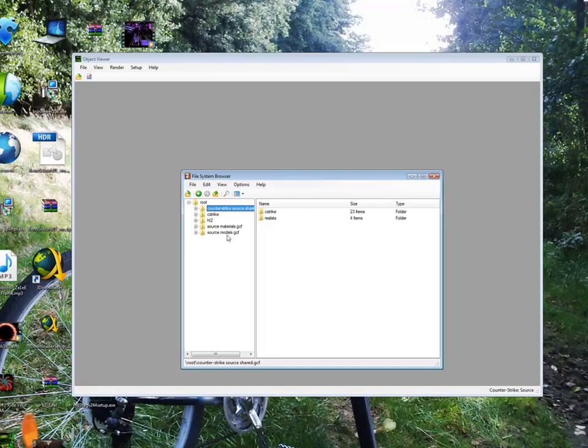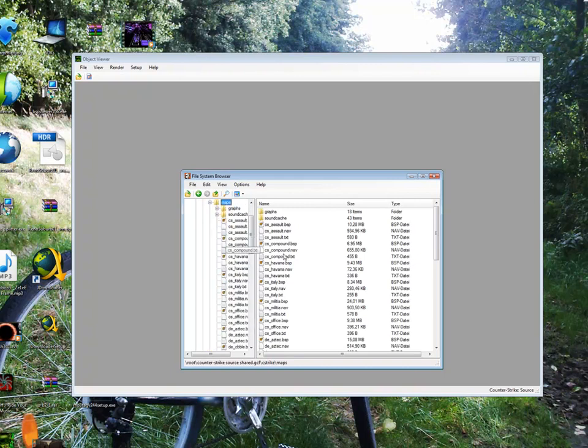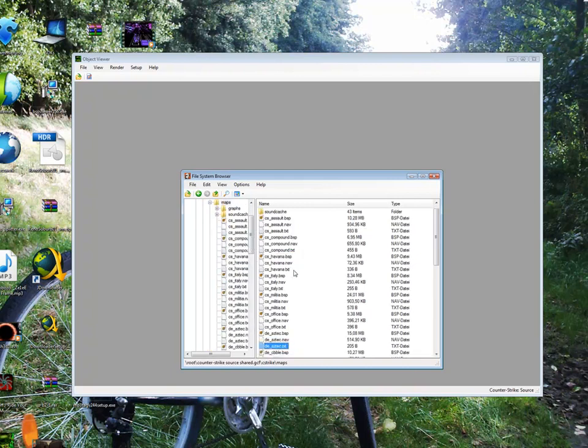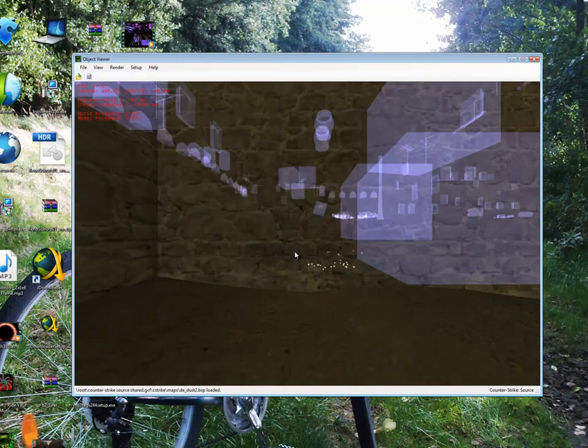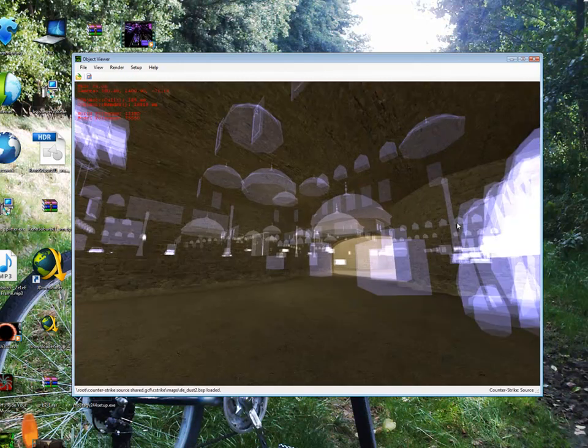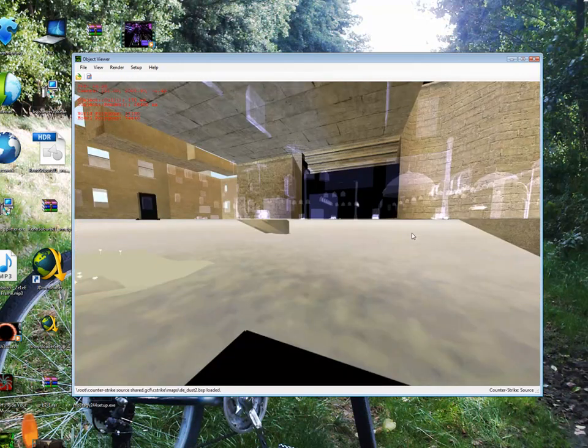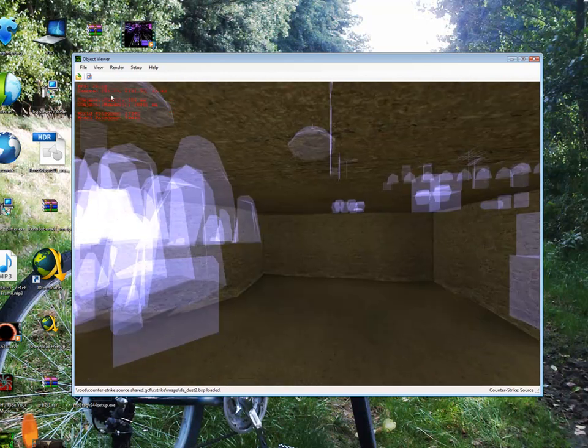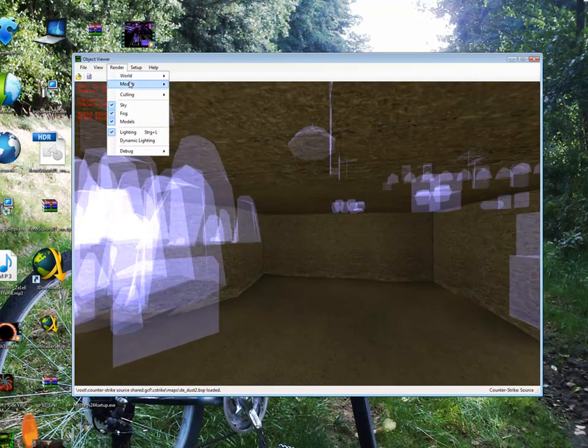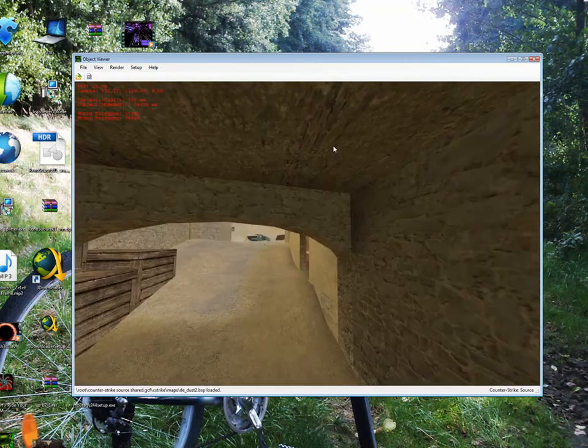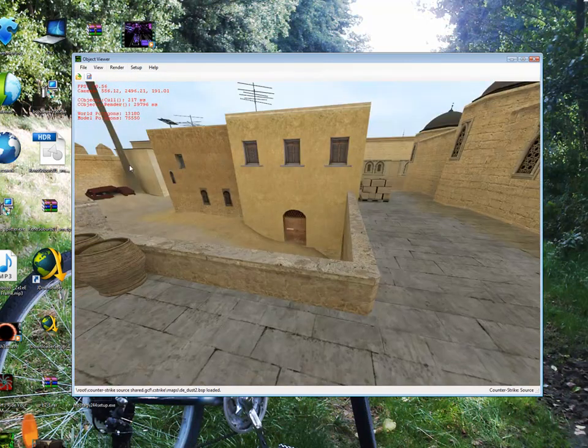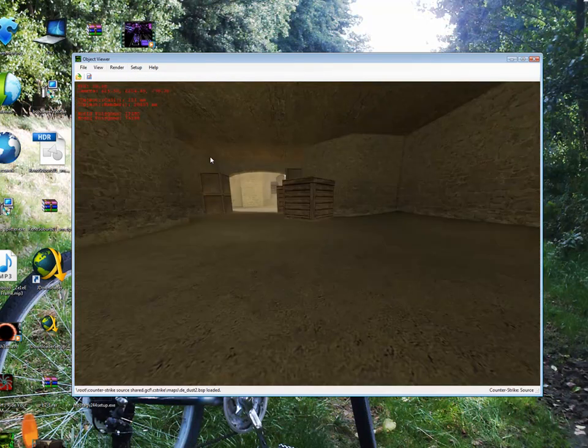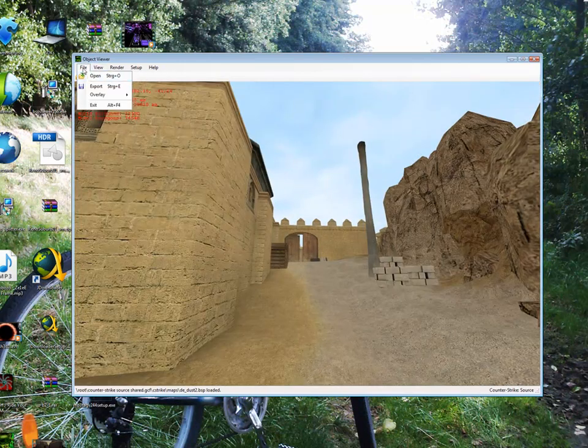Into the GCF we have C-Strike and also maps, and we need Dust2. So enter or double click, and that's our map. We see also textured and we can also change the mode for example to textured so it looks more normal like Counter-Strike Source. Anyway, we have to export that.